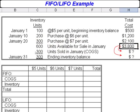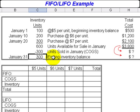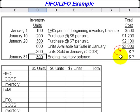Now it's the end of the month, and we see that we sold 300 units and therefore have 300 left. Now it's time to determine what the cost of the units sold and the cost of the ending inventory balance is. The question then is: how do we divide up this $3,800 between cost of goods sold and ending inventory balance?